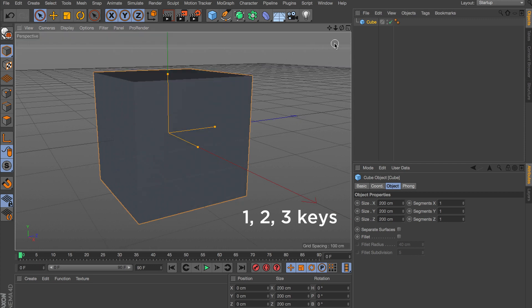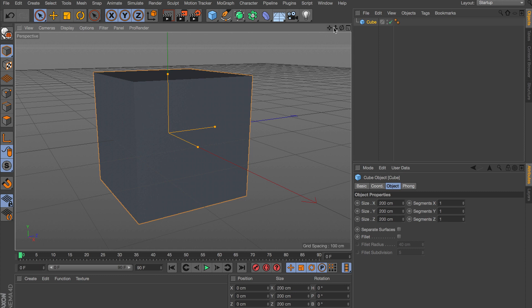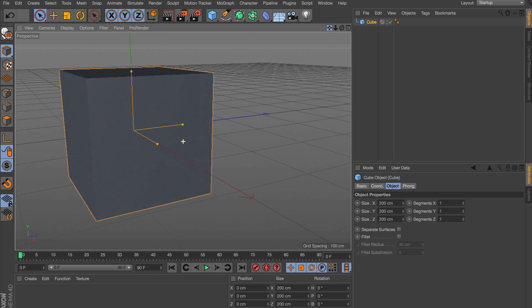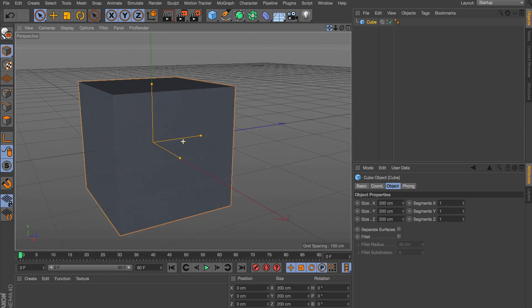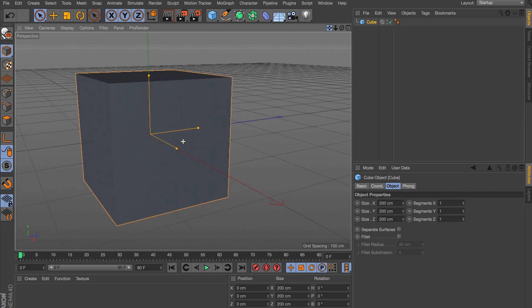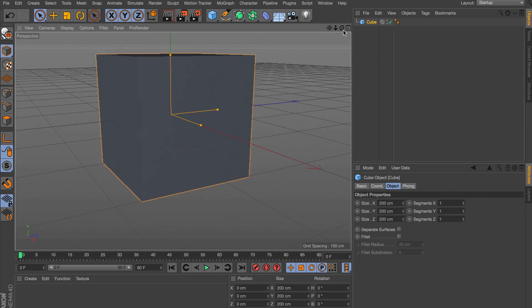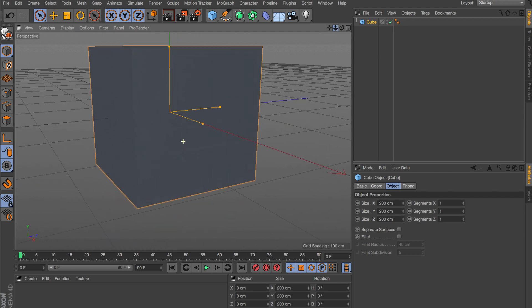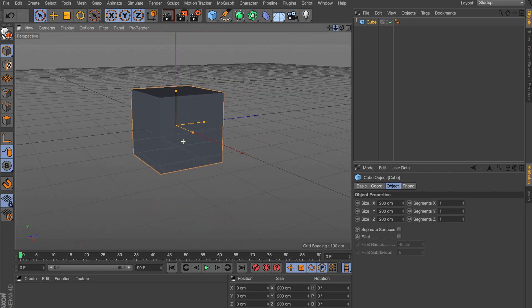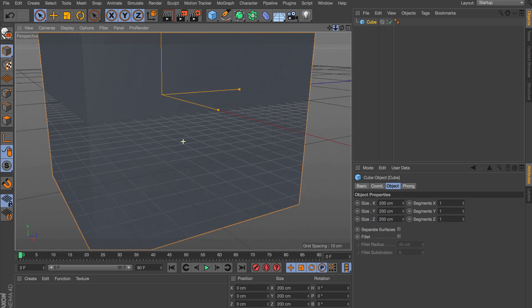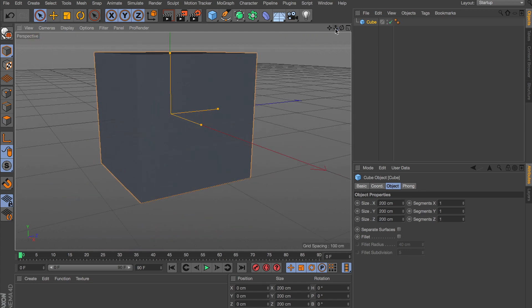We're going to be utilizing the 1, 2, and 3 keys on your keyboard, and they're really in the same order that these are laid out. The 1 key is the panning or shifting key, so left or right, up or down. The 2 key is for zooming in and out of your object, and the 3 key is for orbiting or rotating around your object.